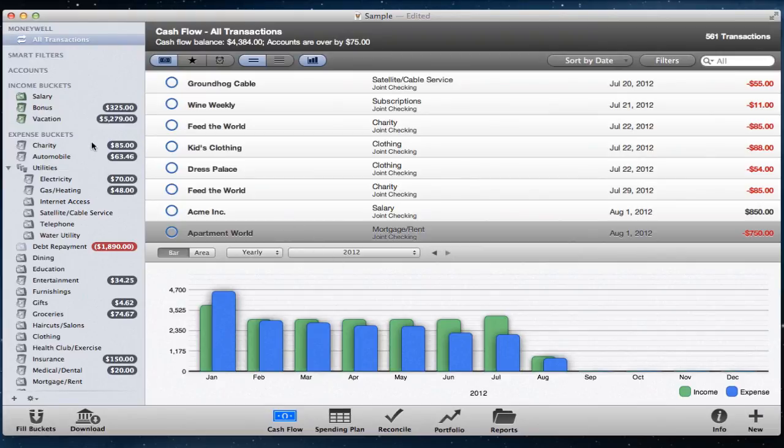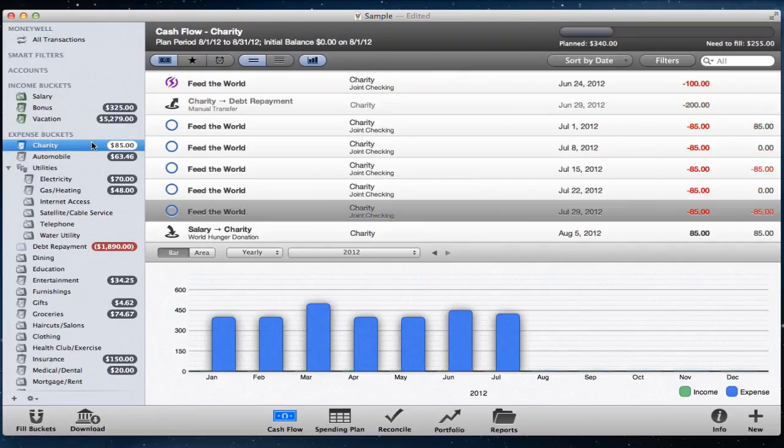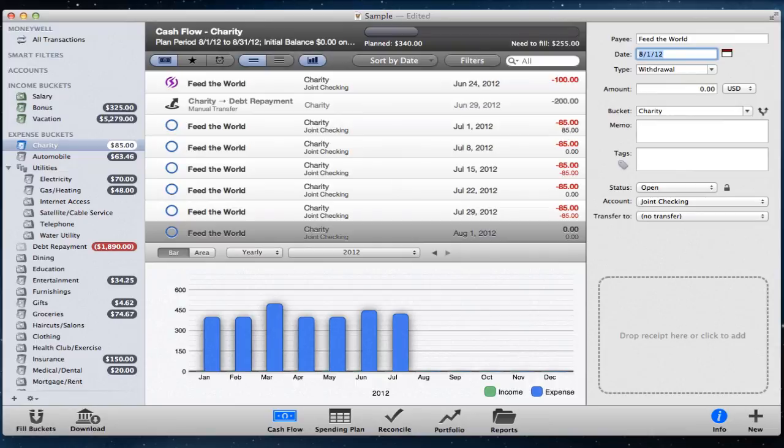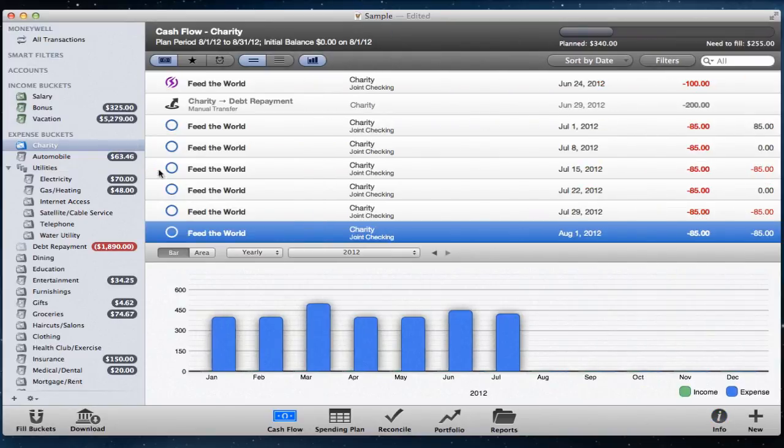Now that your buckets are filled, you can start spending money. Just remember to stop when a bucket tips over. This is the key to proactive budgeting in MoneyWell.